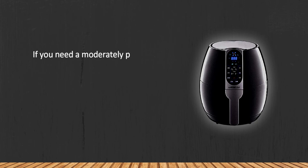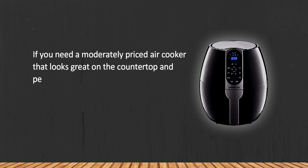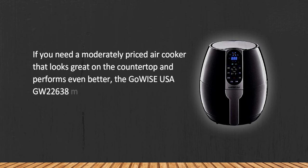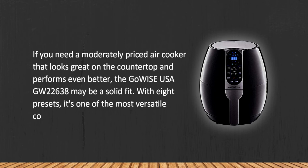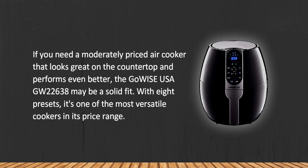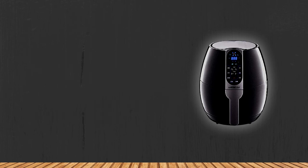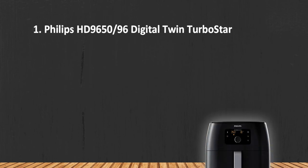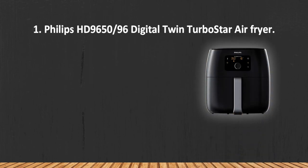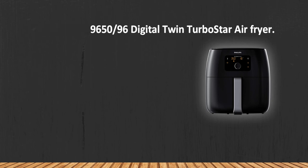If you need a moderately priced air cooker that looks great on the countertop and performs even better, the GoWise USA GW-22638 may be a solid fit. With eight presets, it's one of the most versatile cookers in its price range. The coating on the pan wears off after a while. At number one: Philips HD9650/96 Digital Twin TurboStar Air Fryer.